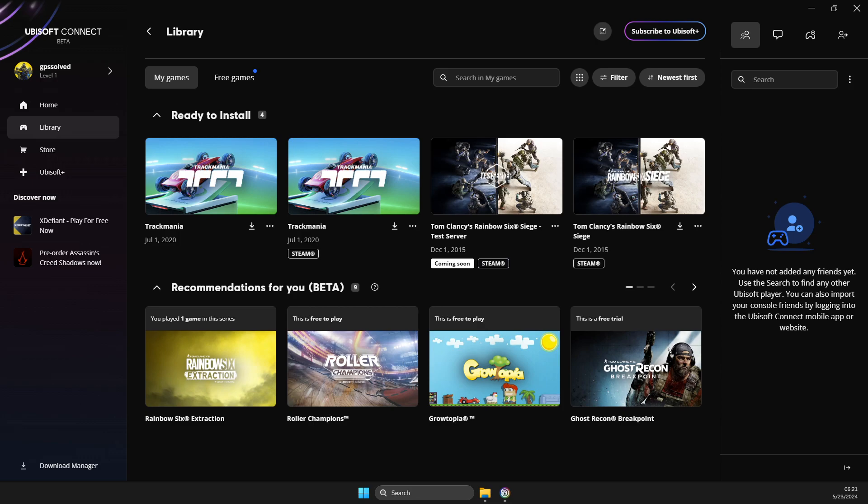First of all, you need to load up your app and then log into your account if you haven't already. You should see a similar window like I'm seeing here right now.